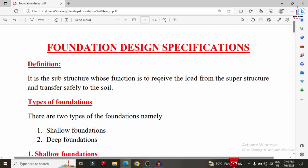There are two types of foundations in civil engineering: shallow foundation and deep foundation. These are classified depending upon the depth and width of the foundation.